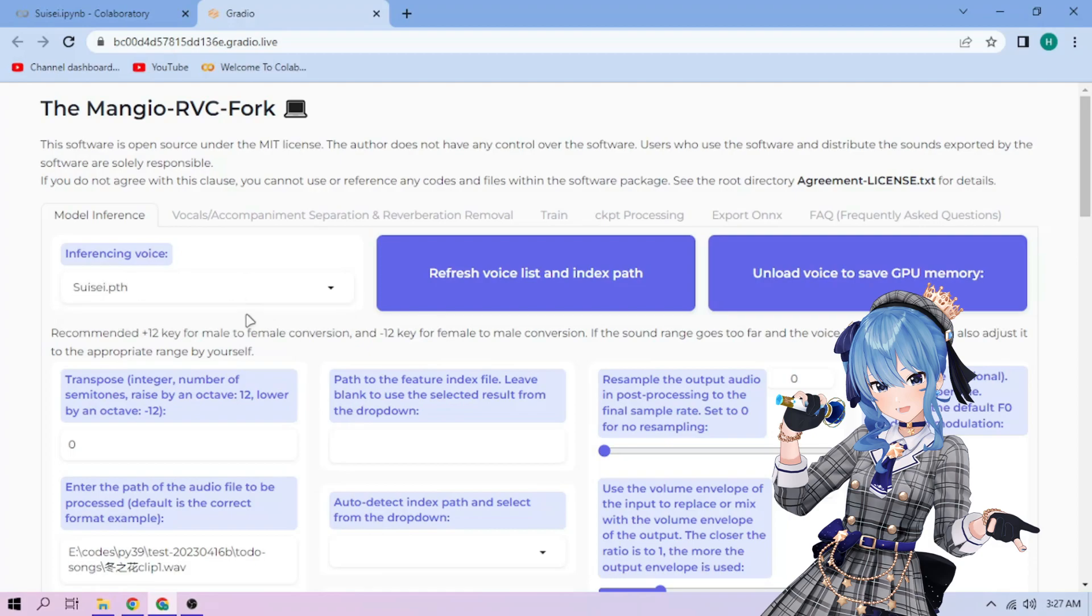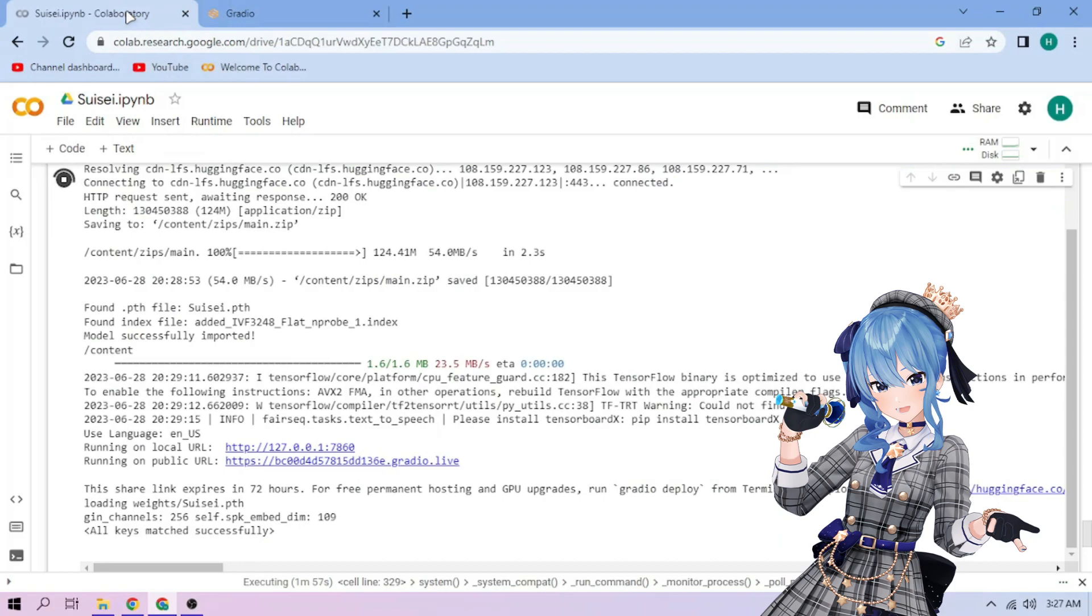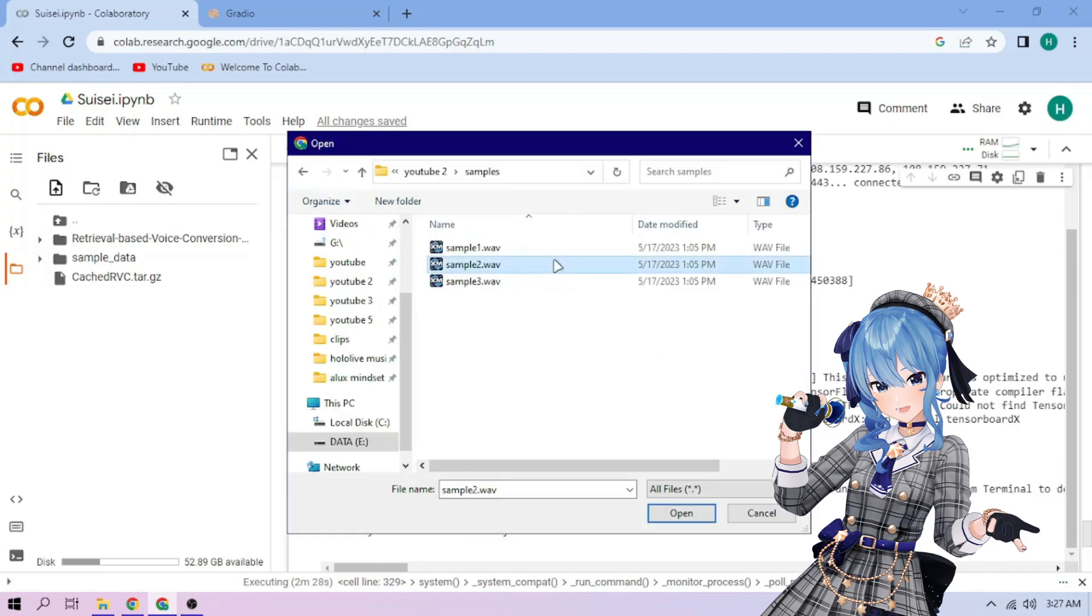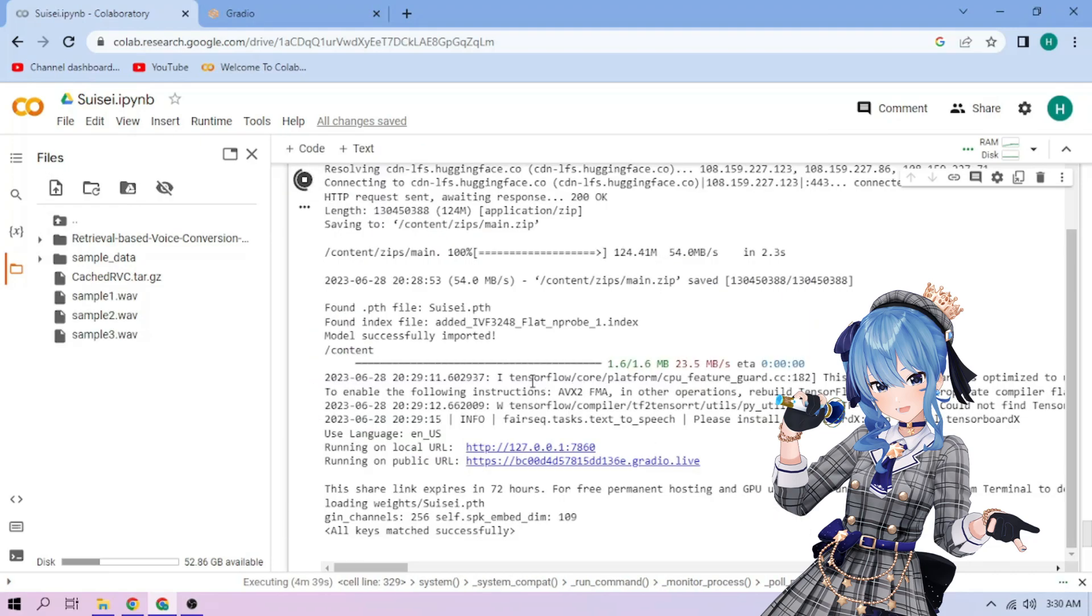Now back to our Colab tab. Click the Files menu, click the Upload button, and upload our audio files. On our chosen audio file, click the three dot mark, then choose Copy Path.